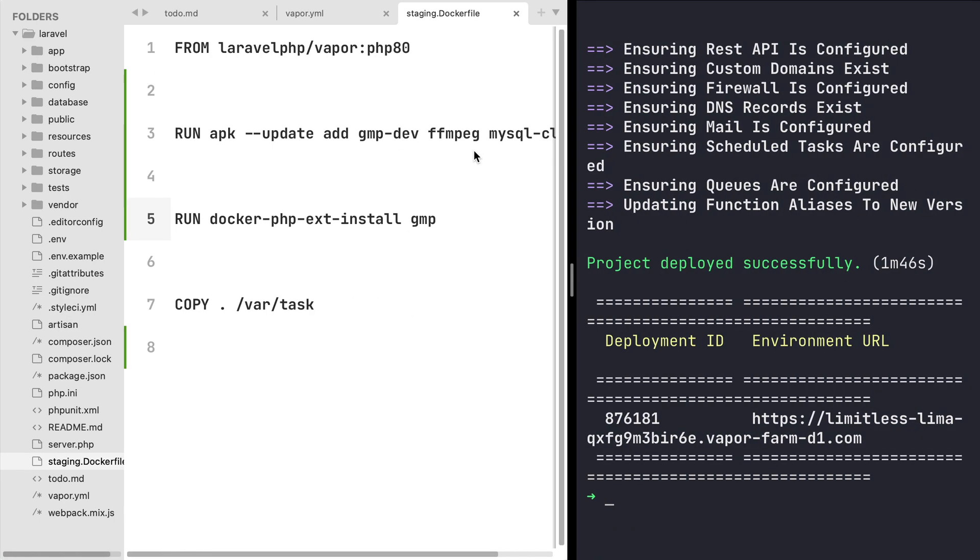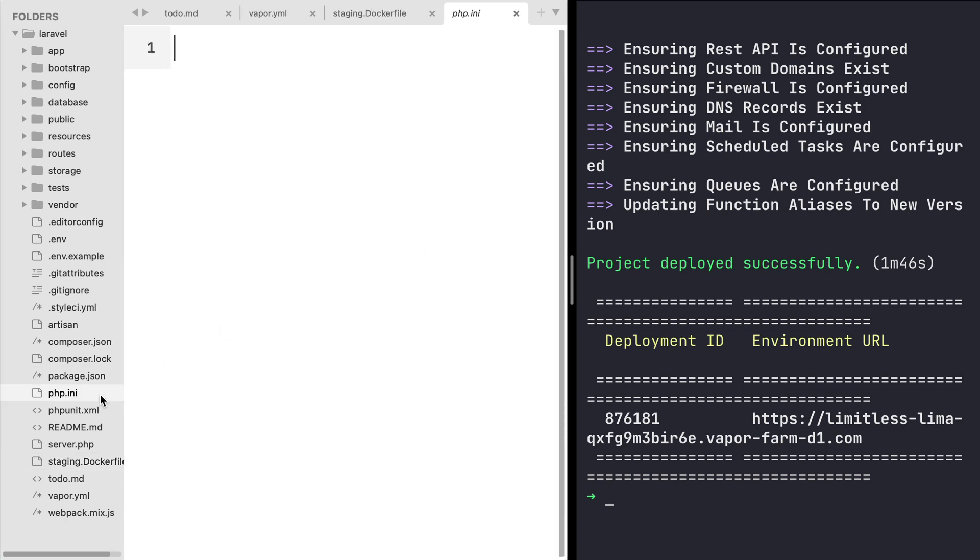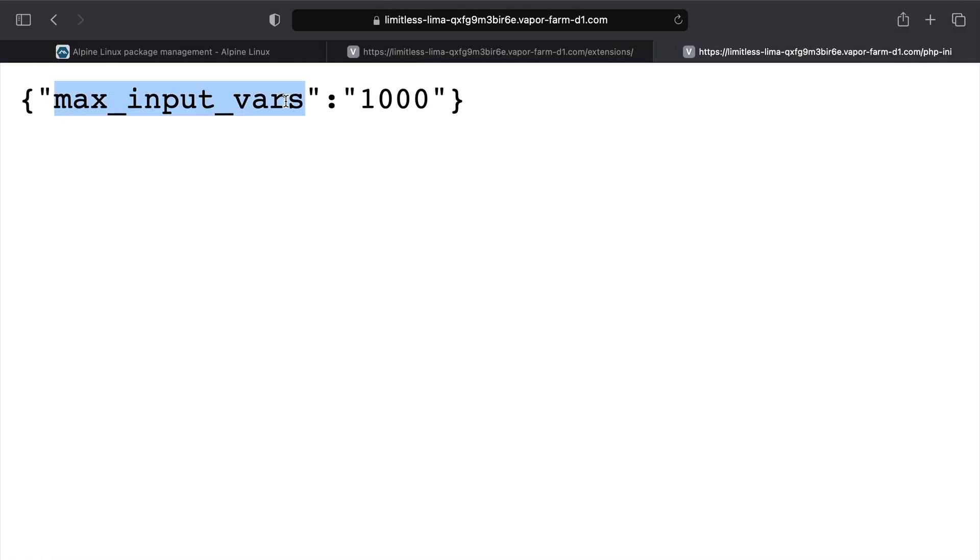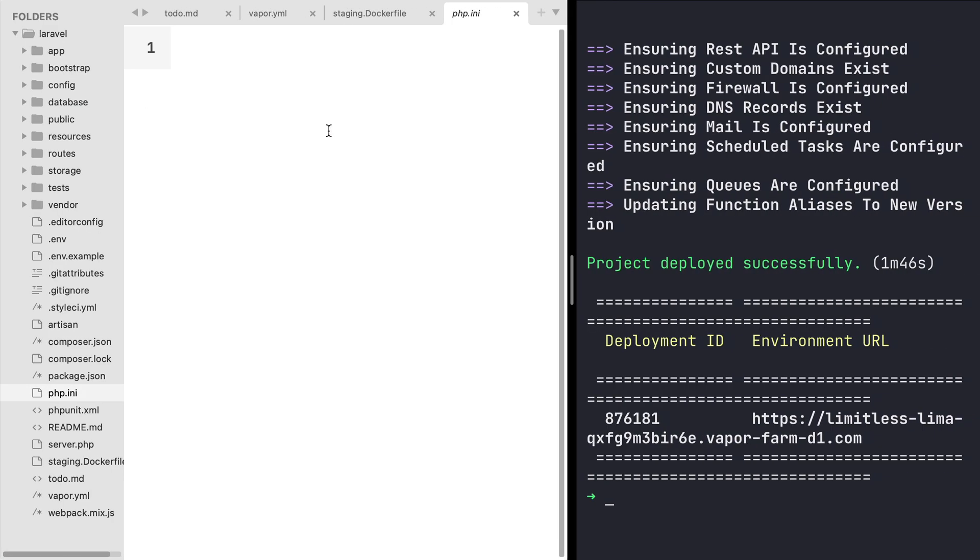I'm going to get back into my Sublime Text, then I'm going to create the file at the root of my project with the name php.ini. And now in this file I'm going to basically place all the overrides I want to do in the Vapor environment php.ini file. So in this case I'm going to type max_input_vars and the value will be 2000.